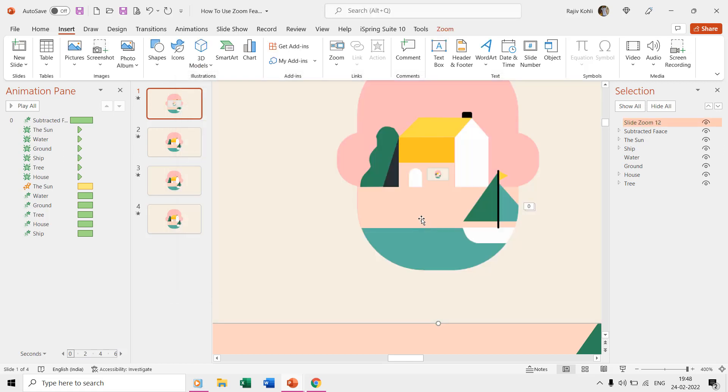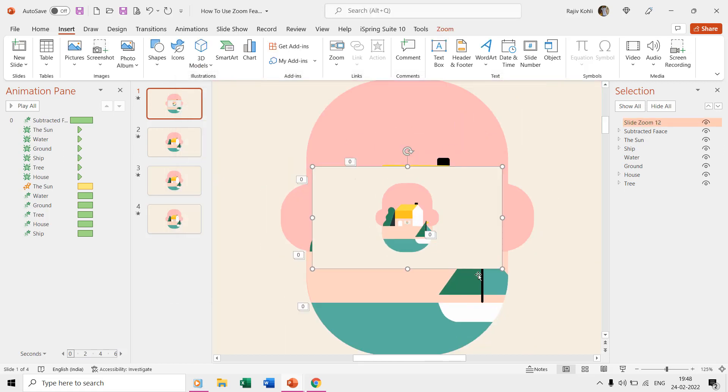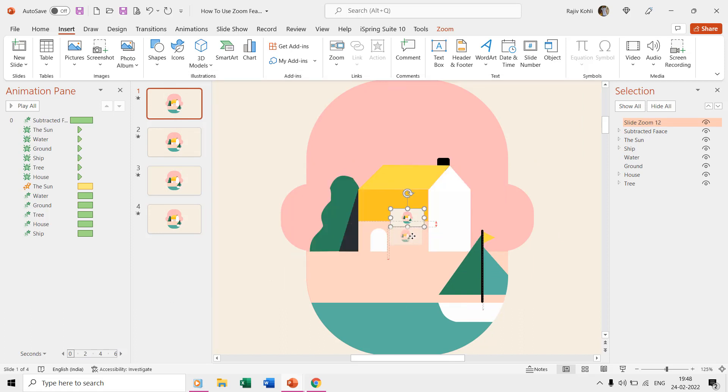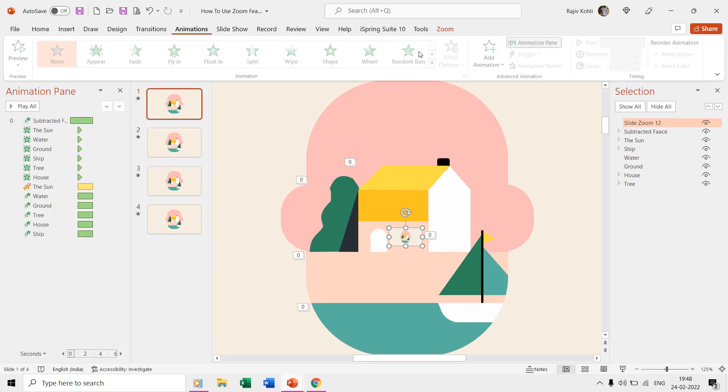We also applied the basic zoom effect with a delay timing of 2.50 seconds.